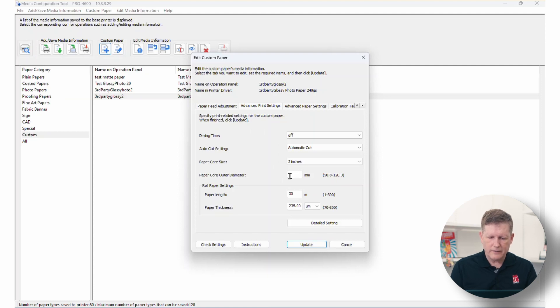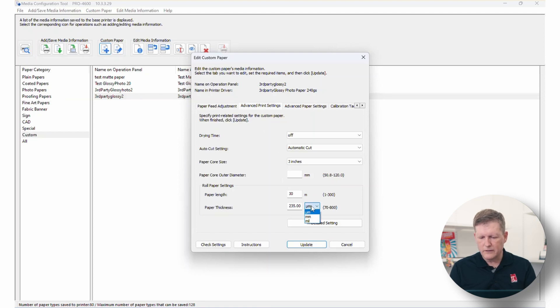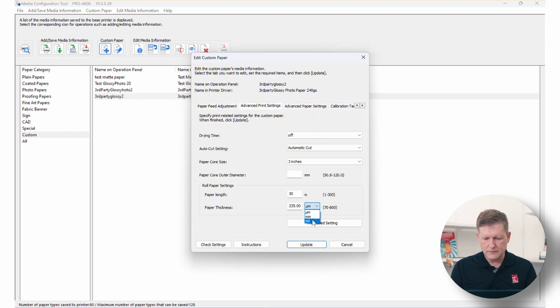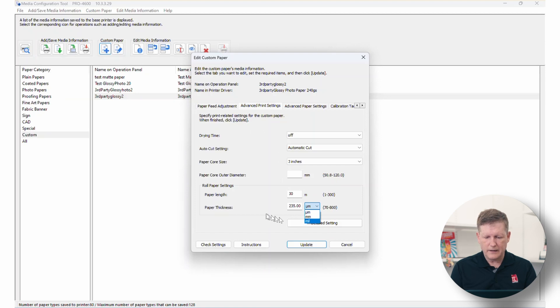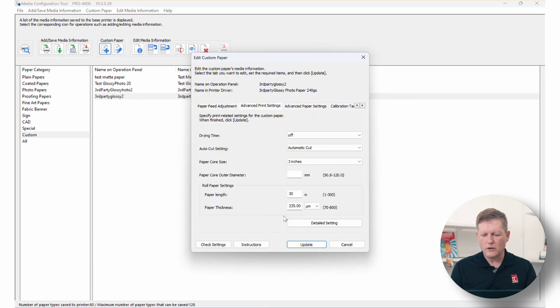The next thing, of course, is the paper length on the roll. And then finally, the paper thickness. Now, one thing that you'll notice is that it's set up for microns. But this is really important. You do want to put in, if you have like the mils, you'll want to go ahead and put that in here. So usually you don't have microns, but you will have mils. So go ahead and enter that paper thickness in here. Again, that will also go toward estimating how much paper you have left on the roll.